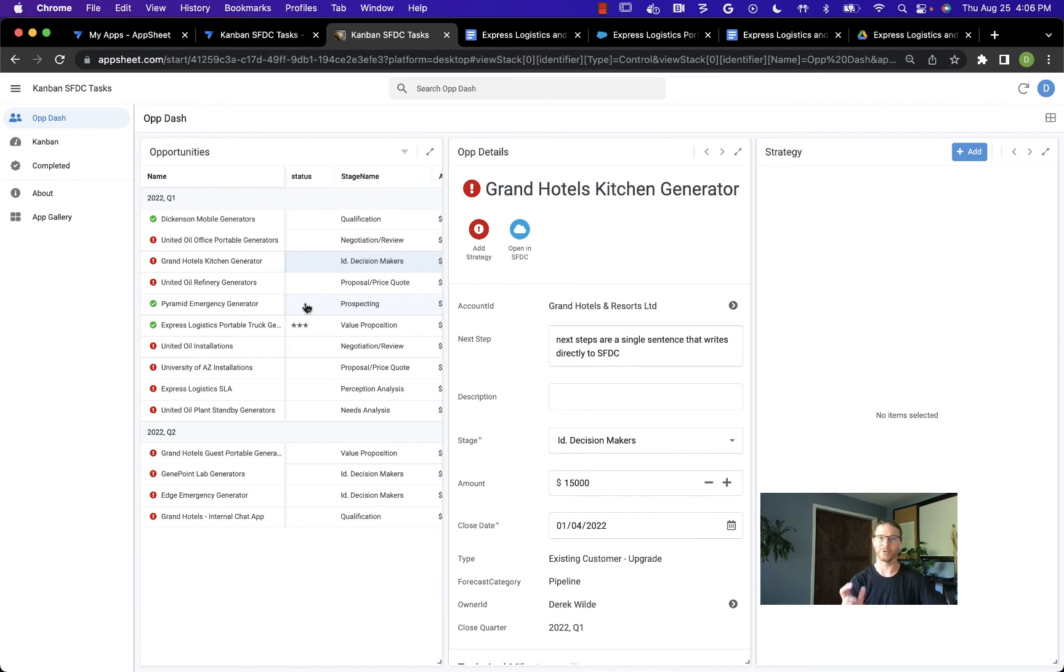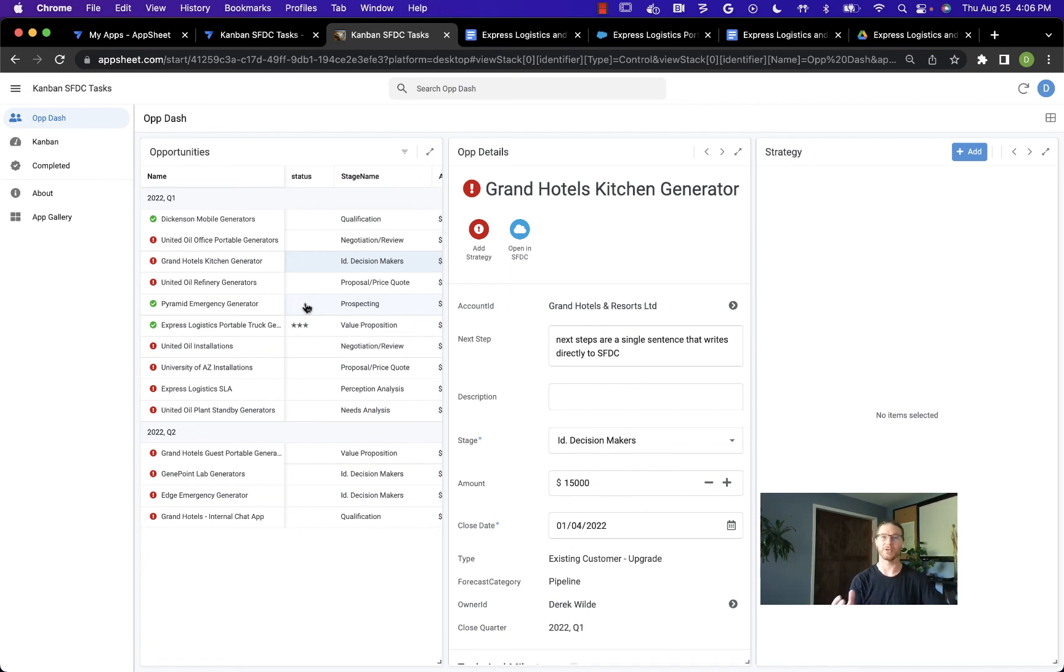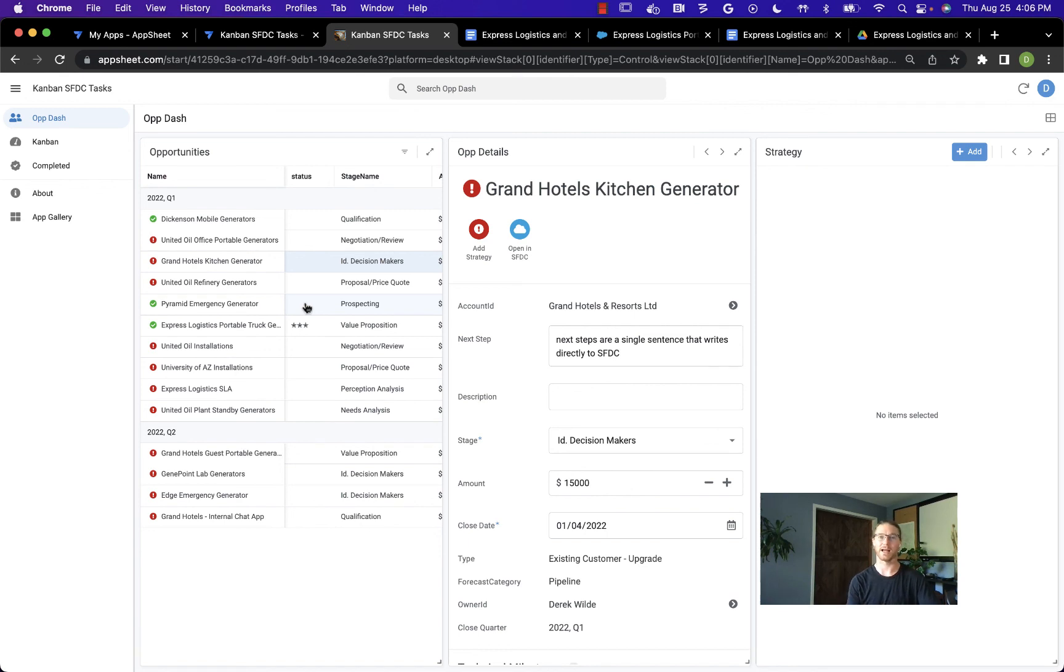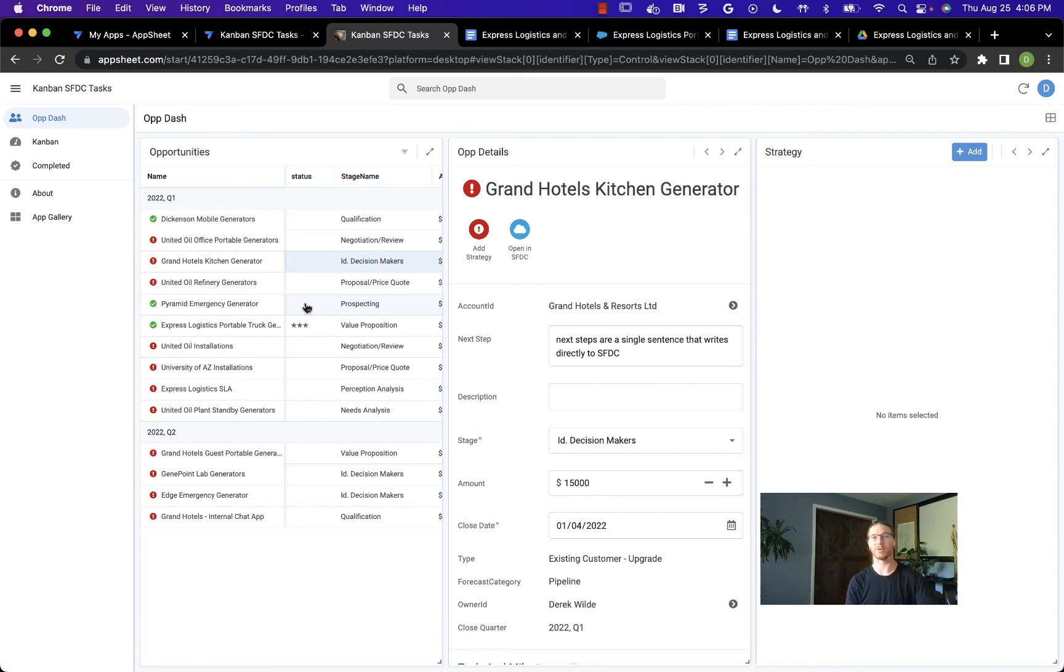The cool thing about AppSheet is it didn't take any code to create this app. For my sales team, if people would like to create unique applications for smaller groups, no problem. If a marketing team wants to extend Salesforce to track their marketing initiatives, no problem, AppSheet can do that too. The benefit of standardizing on AppSheet is in the customizability and extending the ability to create these apps, not just to your IT team, but to any of the business users throughout your organization. Thanks for watching.